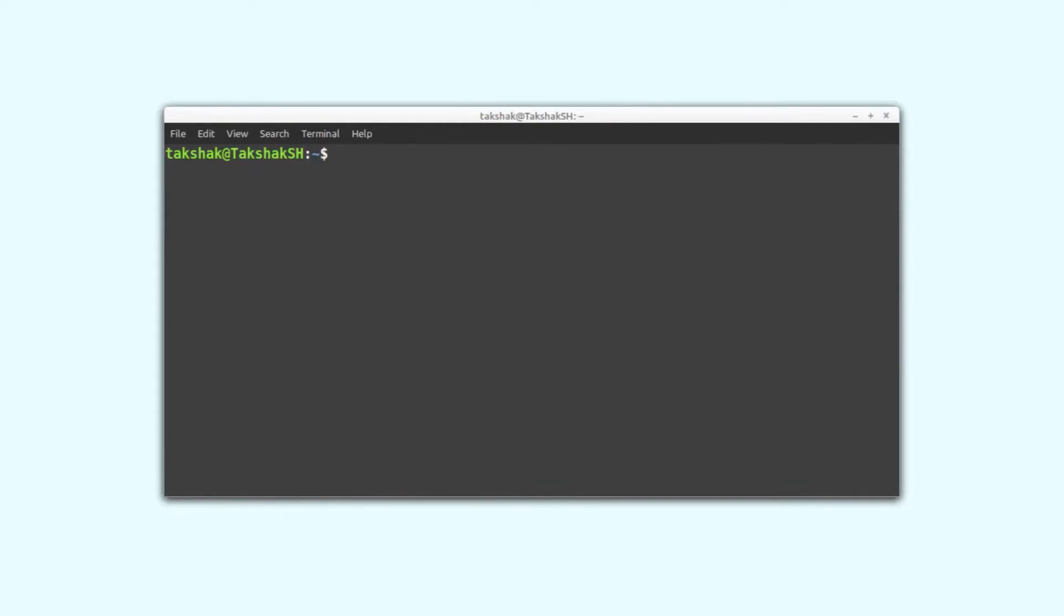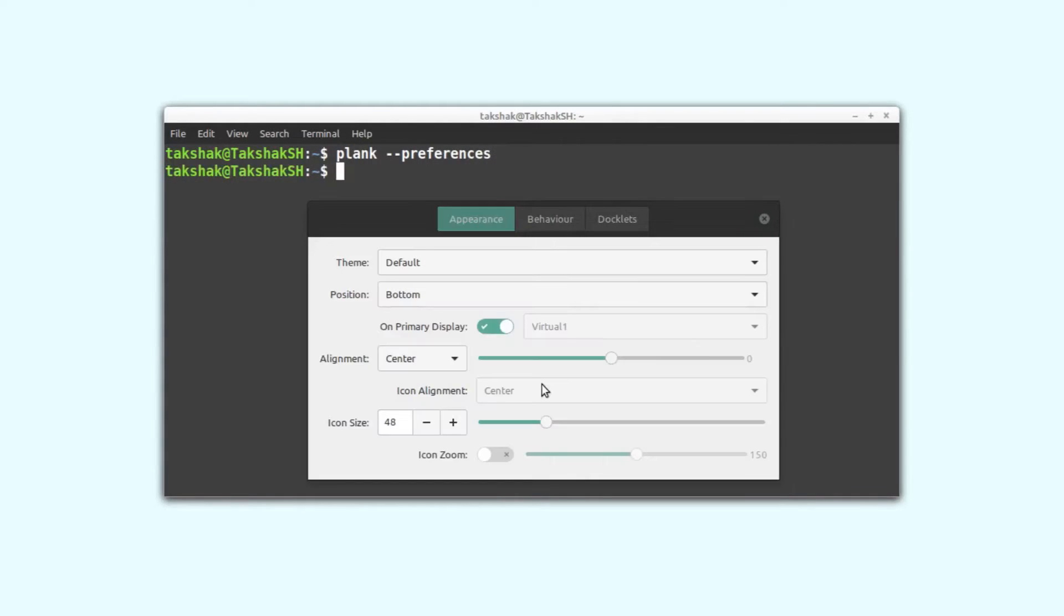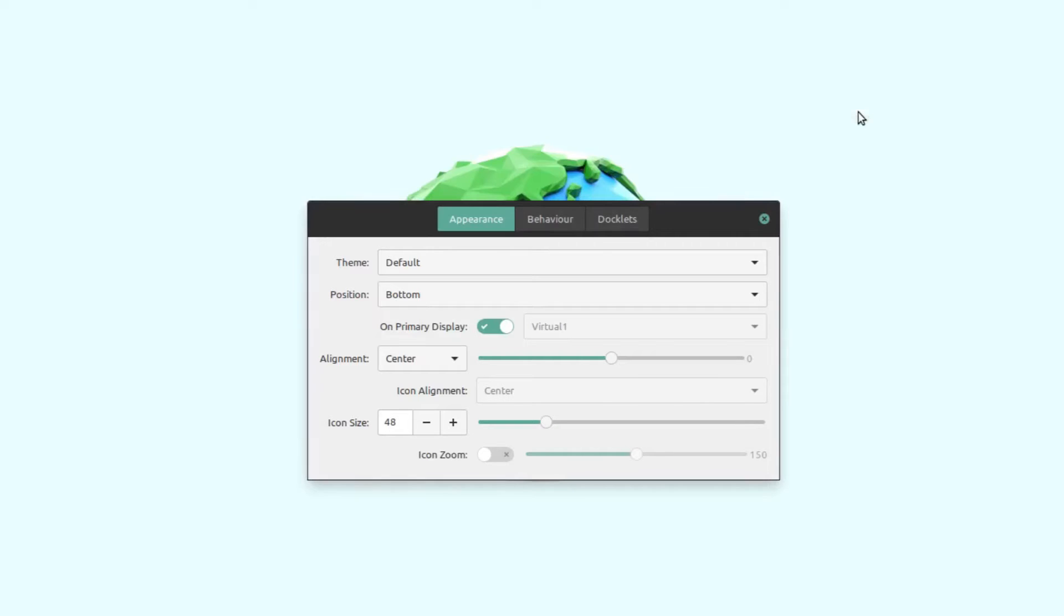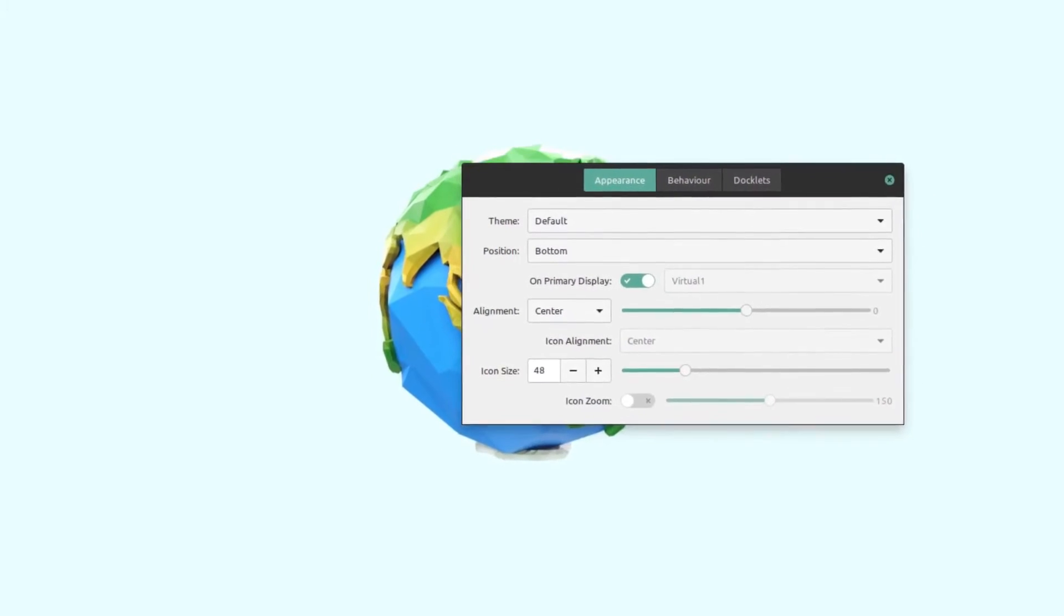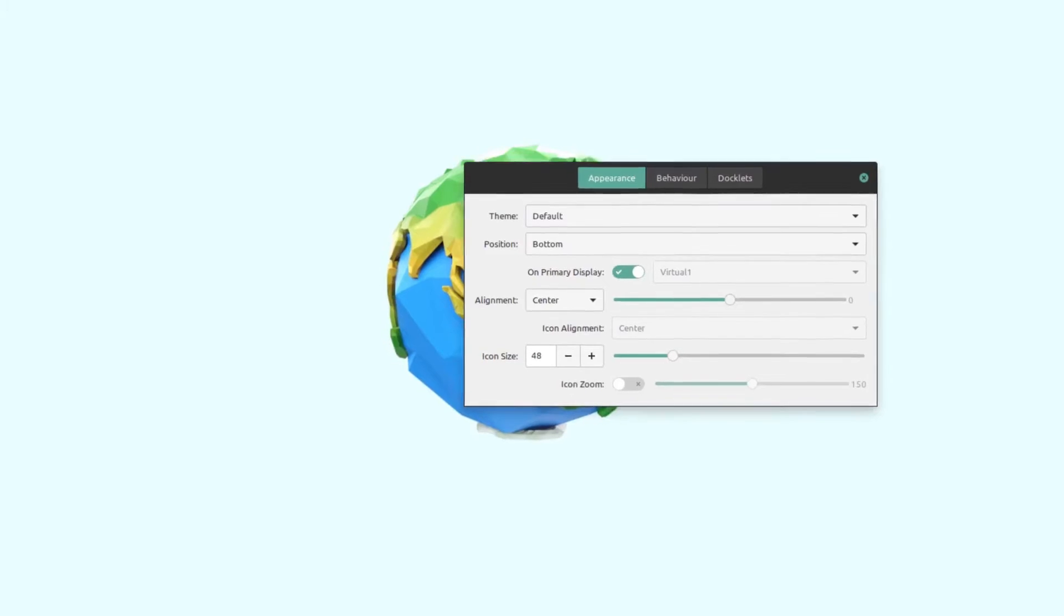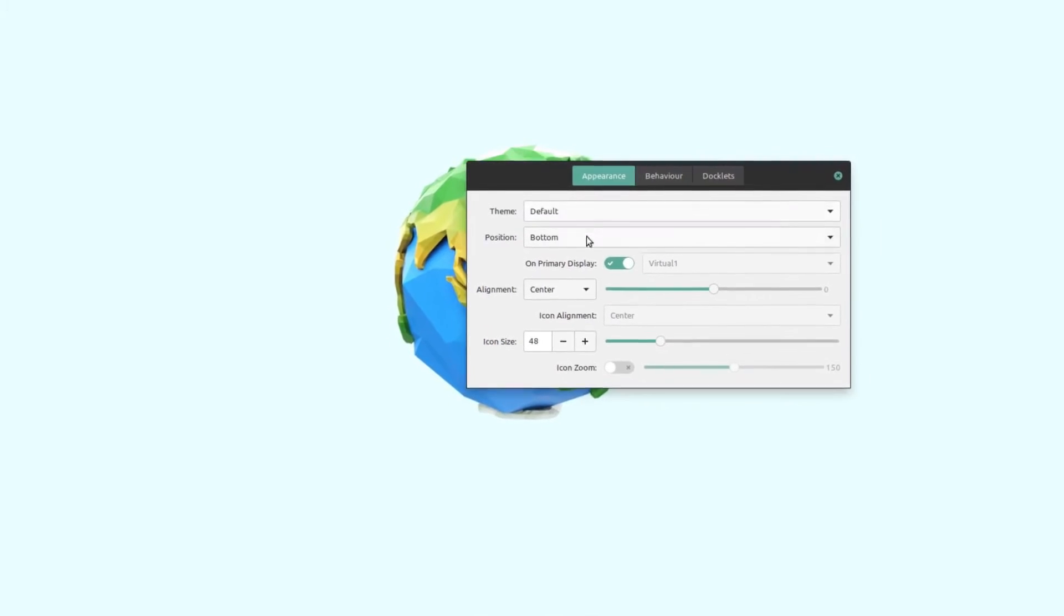What we are going to do is start it using the command line. For that, simply type plank --preferences. Hit enter and a window should pop up. This is the window for changing the settings for Plank.